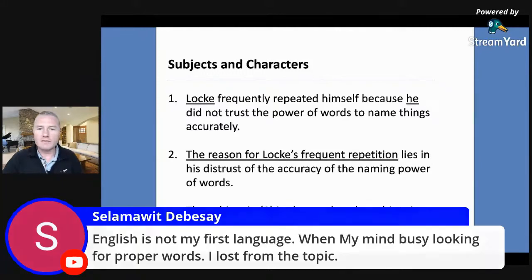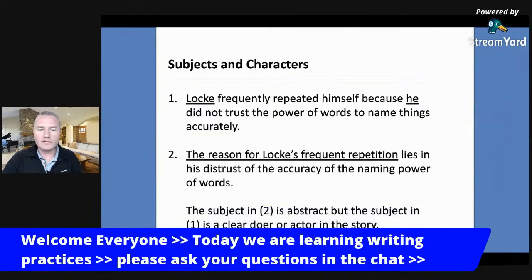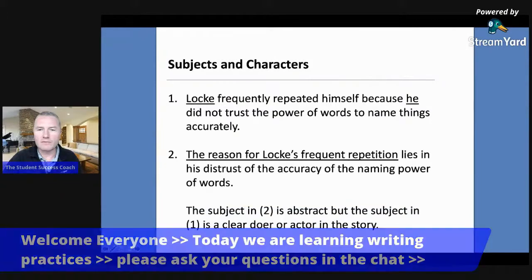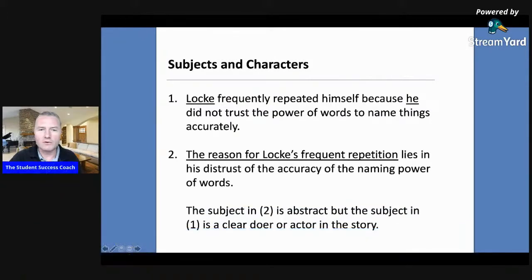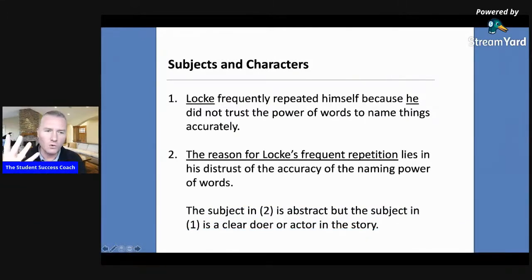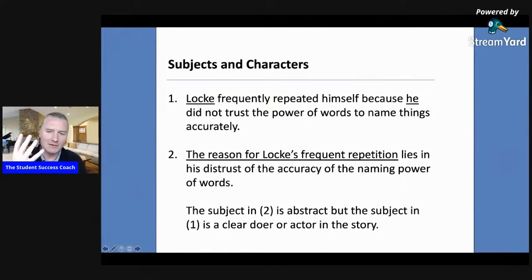Let's get into some of the actual teaching, and I think this will start to help you if you've had some specific questions. There are four specific practices that I'm going to help you with in this webinar.